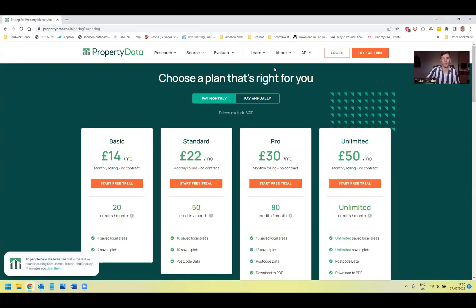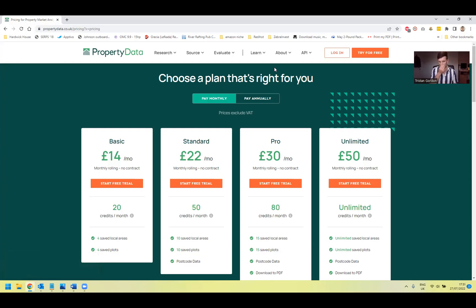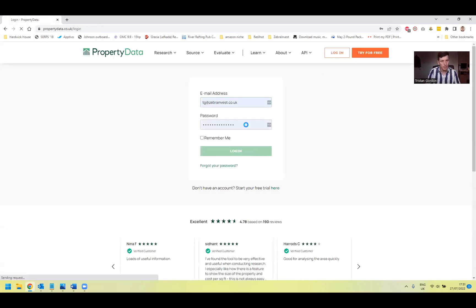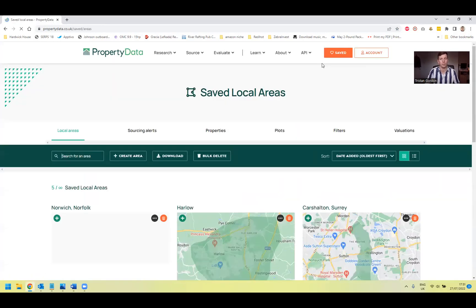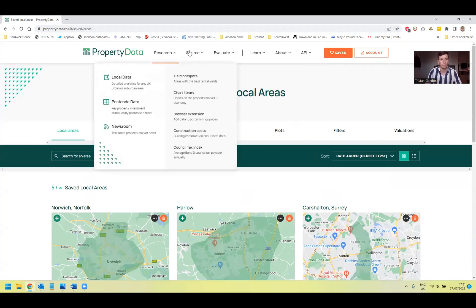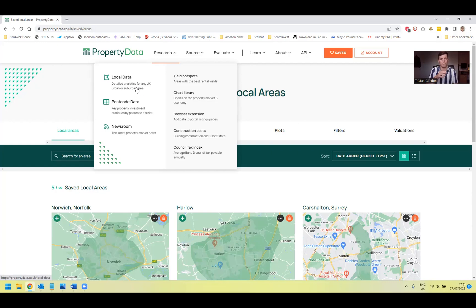When you log in it comes up with a dashboard, and if you click into your saved area you can find any of the areas you've been looking to research, evaluate or find information on. If I head over to Research, here you can see it comes up with a few different options. So local data — the idea here is that you can set up your areas, draw an area, find any information, any properties in your area and go through detailed statistics to be able to identify an opportunity.